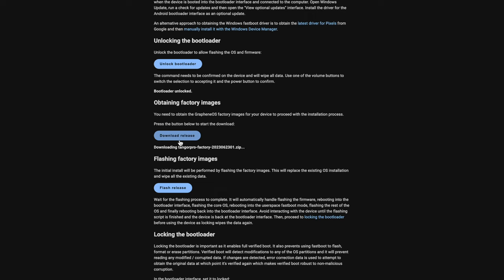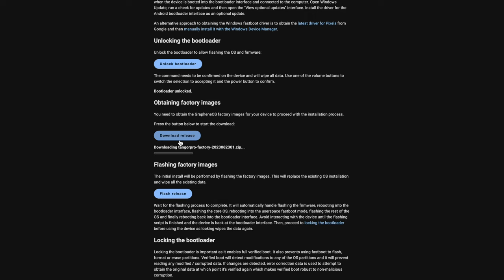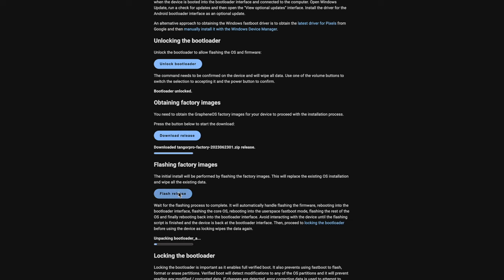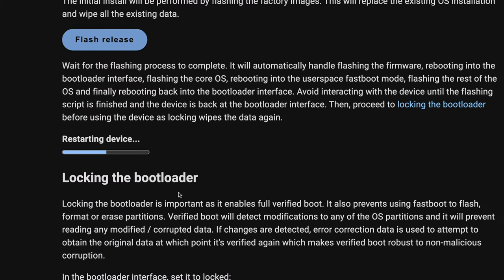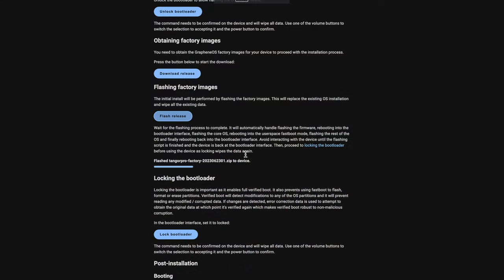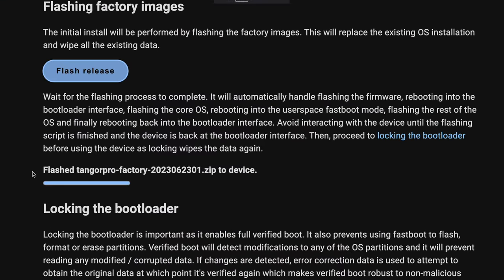Now I'm going to go ahead and download the release. It's going to find the Tangorpro factory image — let's give that a second. Alright, that's downloaded. Let's go ahead and flash the release. We can see the device restarting; there shouldn't be much we have to do while this flashes. We can see it flashed the Tangorpro factory image successfully.